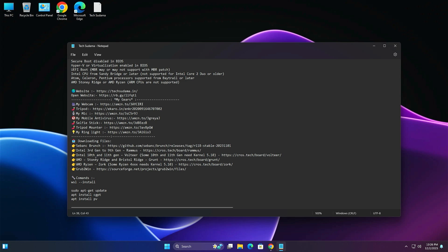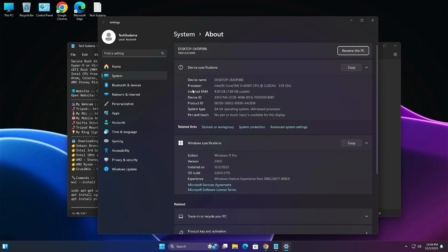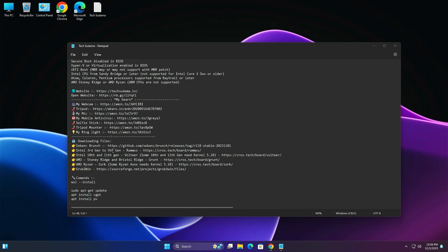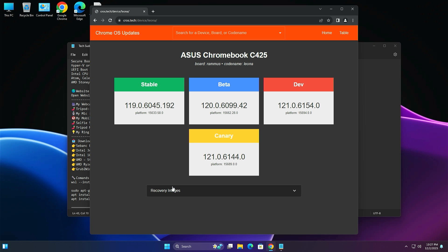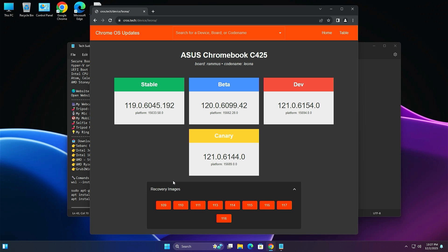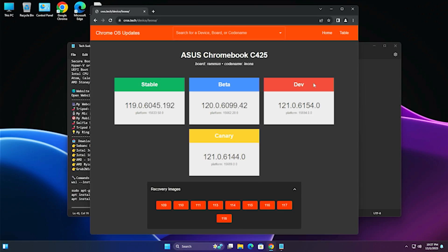If you have an AMD processor from Stoney Ridge to Bristol Ridge, download Grant using the provided link. If you have AMD Ryzen, download Zork using its link. In this case, an Intel 6th generation processor is used, so Ramas will be downloaded. Click the link, open the new page, click on the recovery image, select the latest version (118), and the download will start automatically.